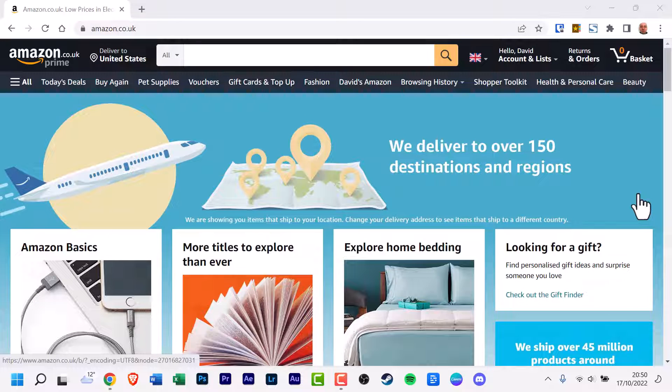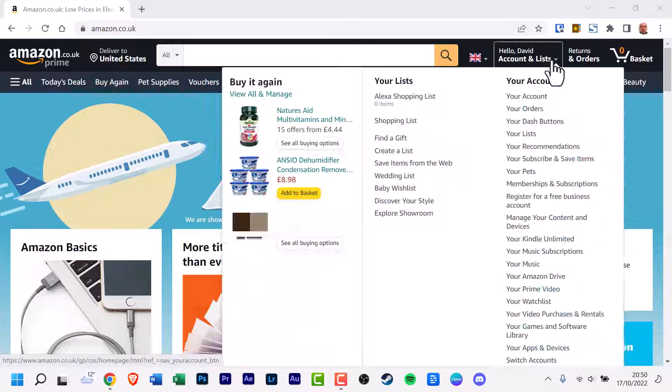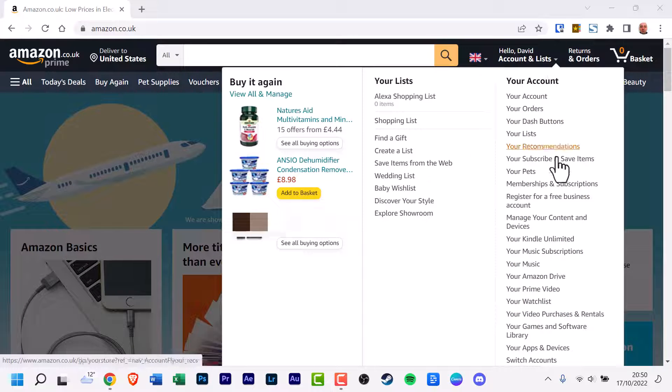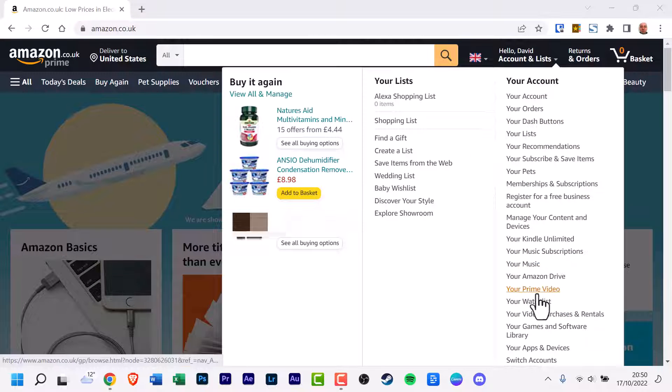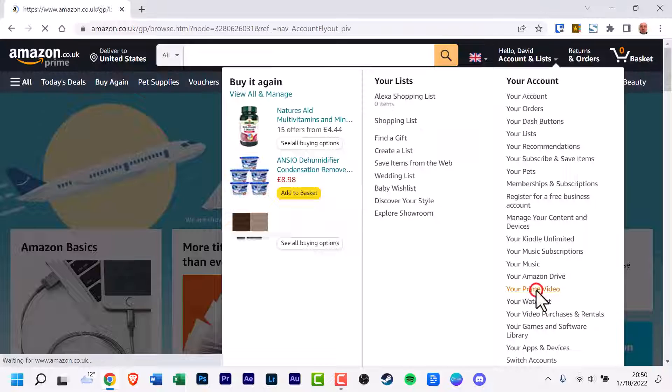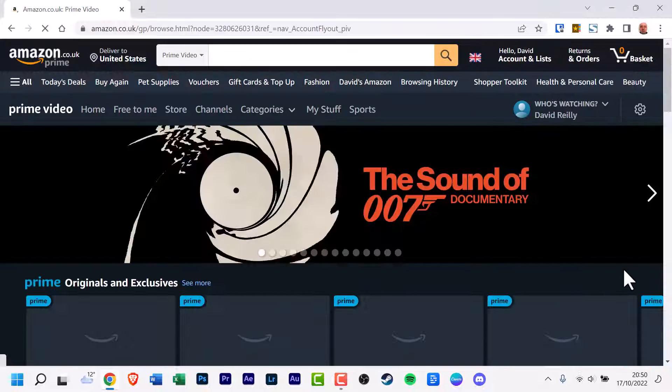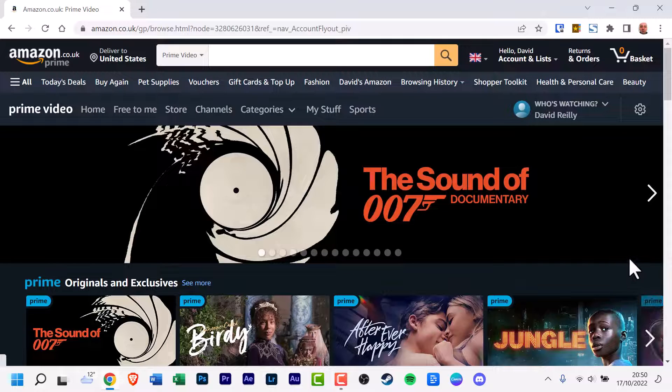On your Amazon homepage, click on your name, after which you should click on Prime Video. This will take you to the Amazon Prime Video homepage.